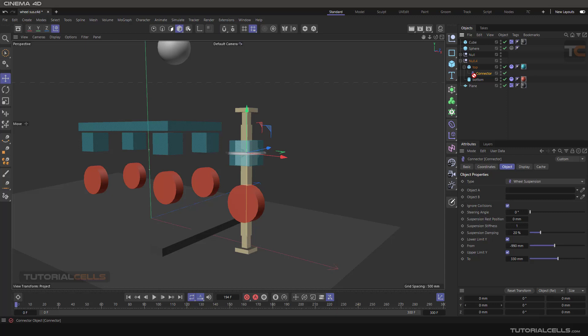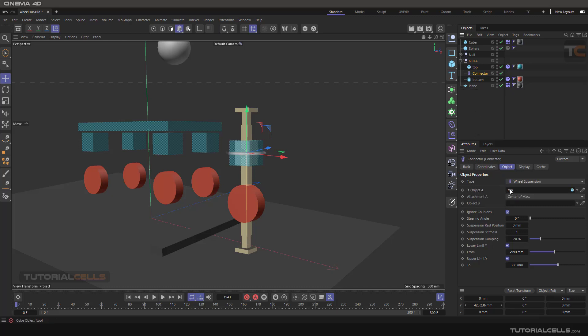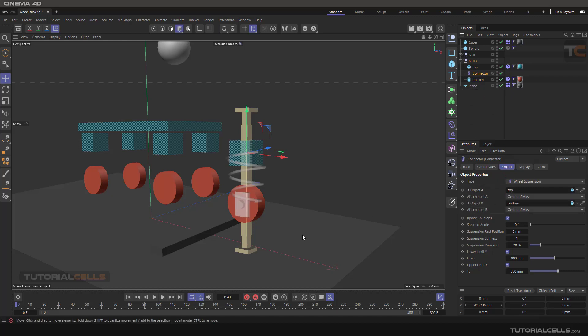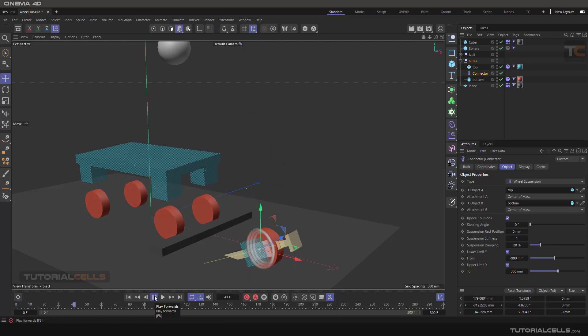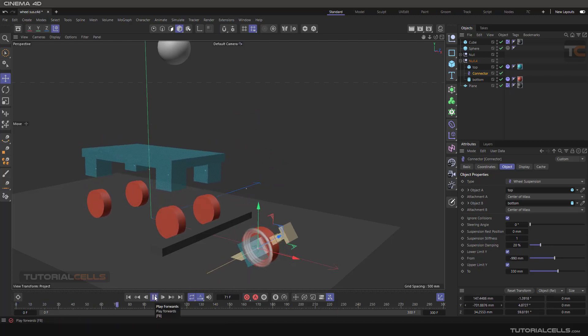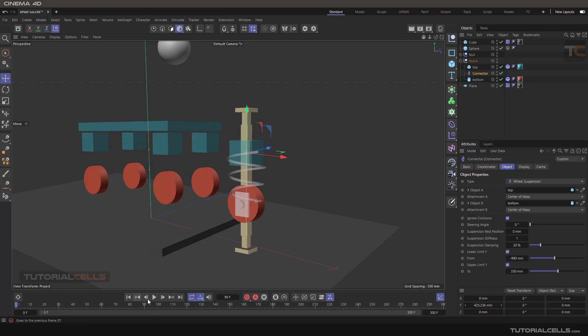The object A has to be assigned to the top object. Click and drag it. And the object B has to be assigned to the bottom. And it will be nice. I think, in this case, because we...